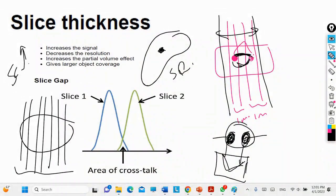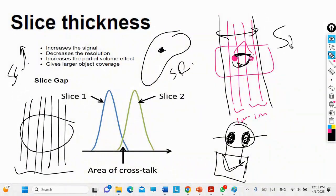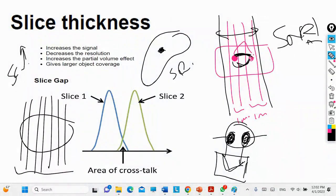Keep in mind: if you reduce the slice thickness, the resolution increases and the scan time increases. But when you increase the resolution, the image can become noisy because your signal decreases. So when the resolution increases, my signal decreases, and consequently my scan time increases — all of this is related to slice thickness.